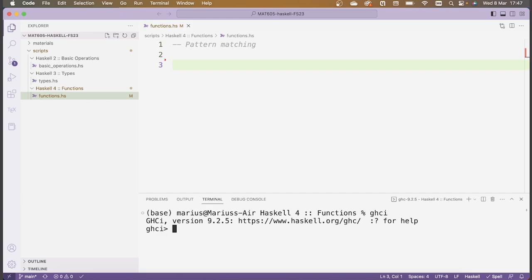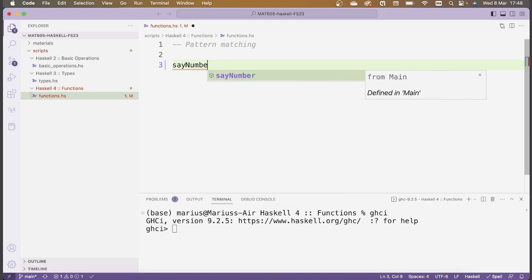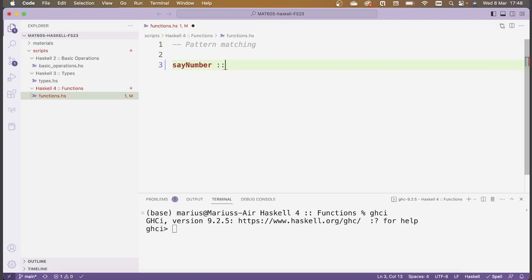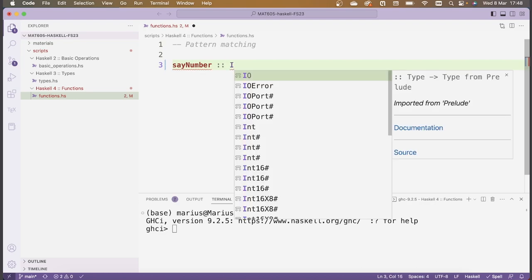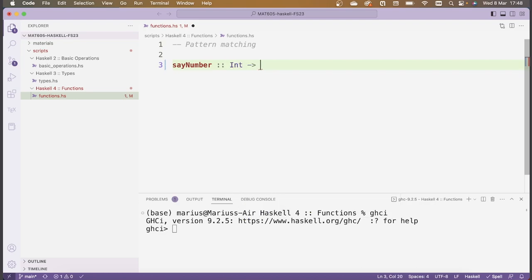The first thing we'll see is how to use pattern matching, which is a really neat feature in Haskell that allows us to define functions based on how the argument to the function looks. The easiest way to introduce this is just to give many examples. I'll start with a particularly easy function that uses pattern matching, called sayNumber, which takes an Int and outputs a String — the name of that number.